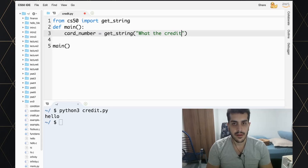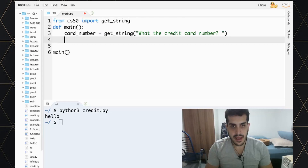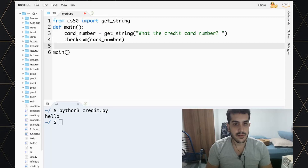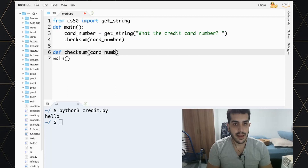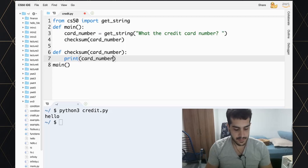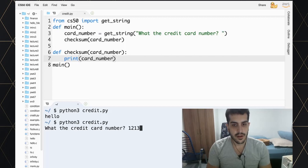What I want to do is basically use Luhn's algorithm, so I'll call that checksum and send it the card number. Let's create a function called checksum that takes a card_number as input. Let's print the card number and make sure everything is working — I really like this step-by-step approach so we make sure we're on the right track.